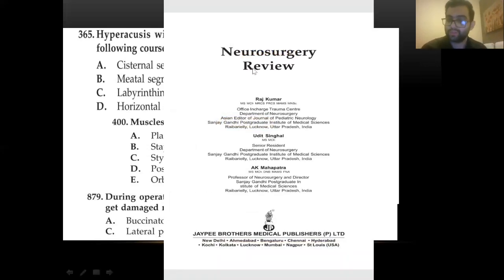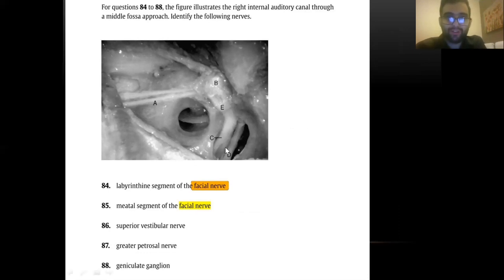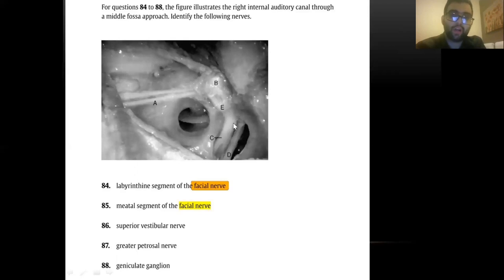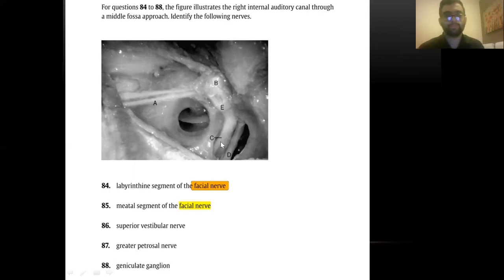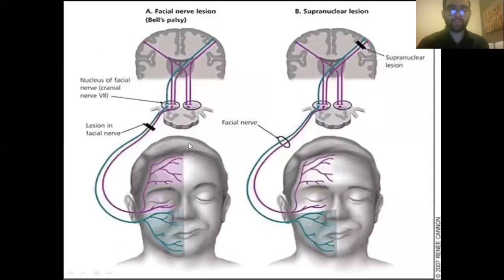All these questions come from the Neurosurgery Review book. A final challenging question reviews the anatomy of the internal auditory canal segments: the meatal segment, superior vestibular nerve, labyrinthine artery, labyrinthine segment (E), geniculate ganglion, and greater petrosal nerve — from the Neurosurgery Board Review. This concludes the anatomical part of the lecture.